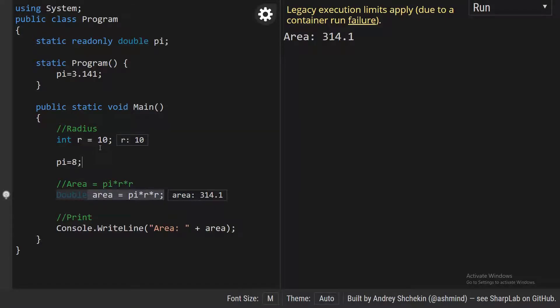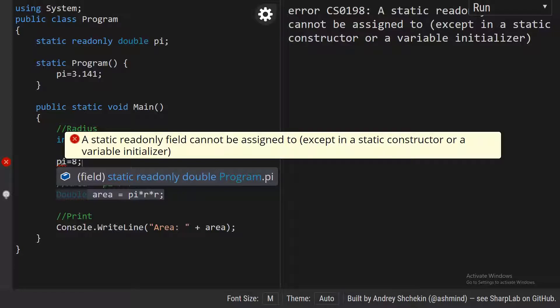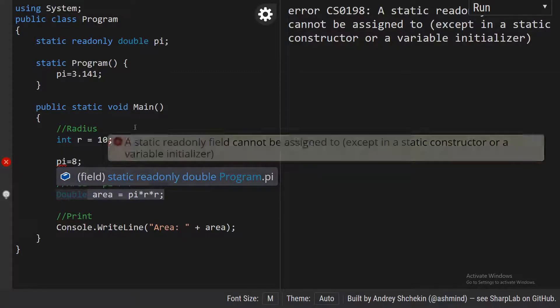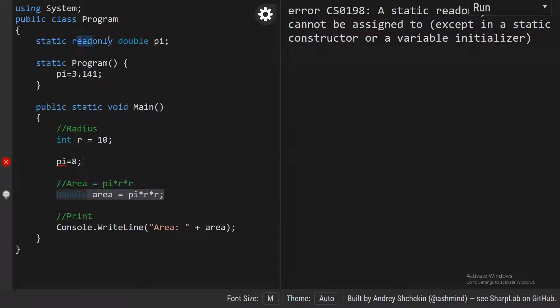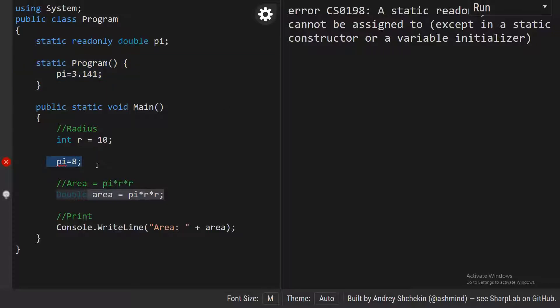But if you try to initialize the readonly variable somewhere else — outside the declaration or the constructor — you will get an error: 'a static readonly field cannot be assigned except in a static constructor or a variable initializer.' That means the readonly variable can only be initialized where you declare it or inside the constructor of the class. This is the difference between const and readonly.